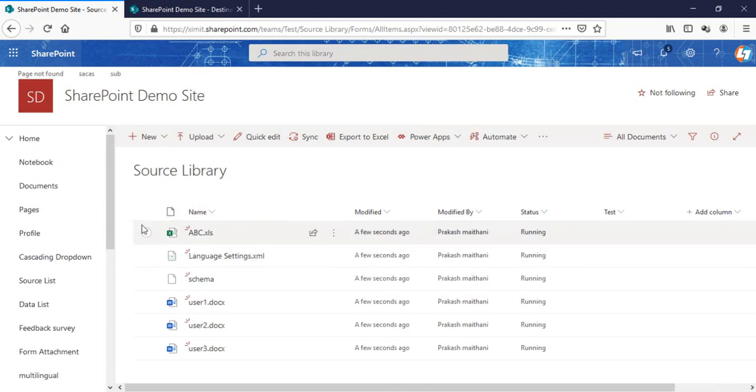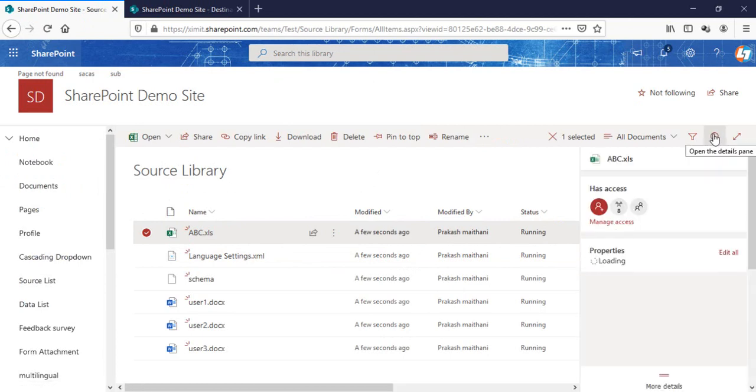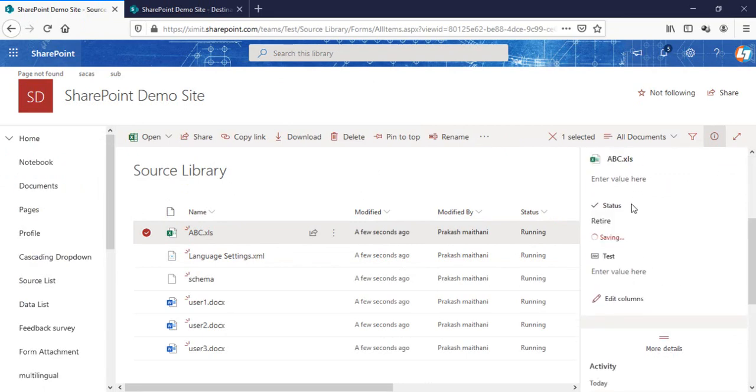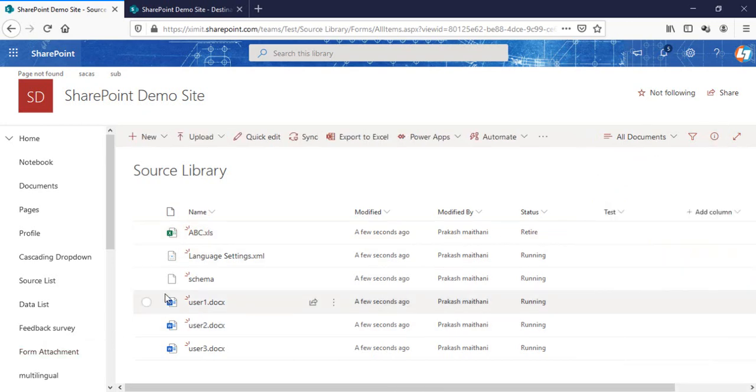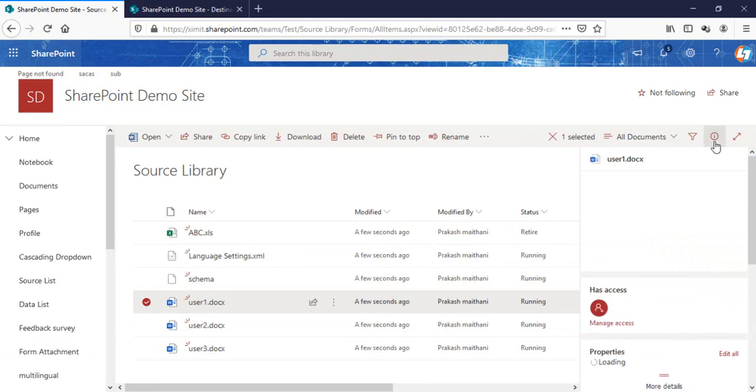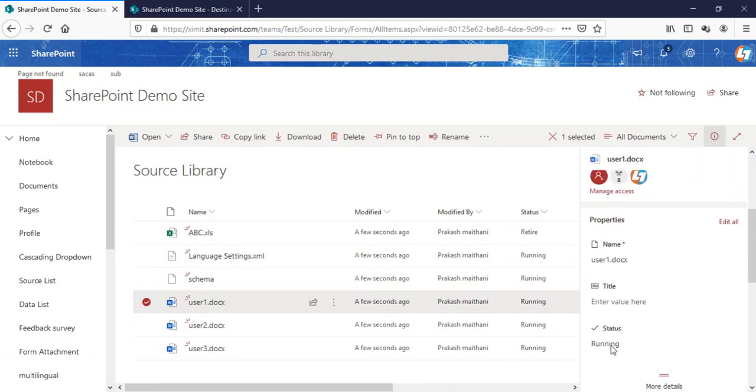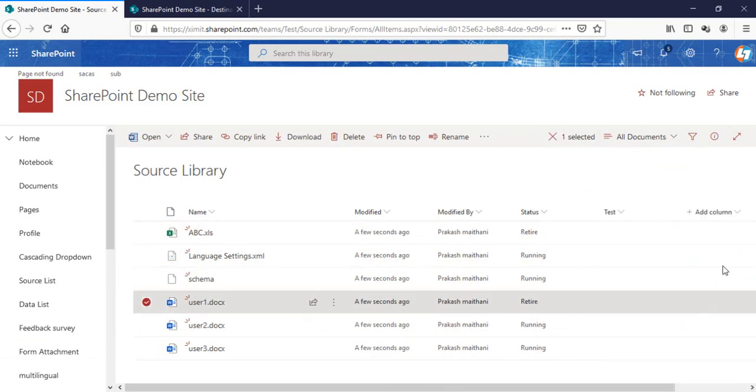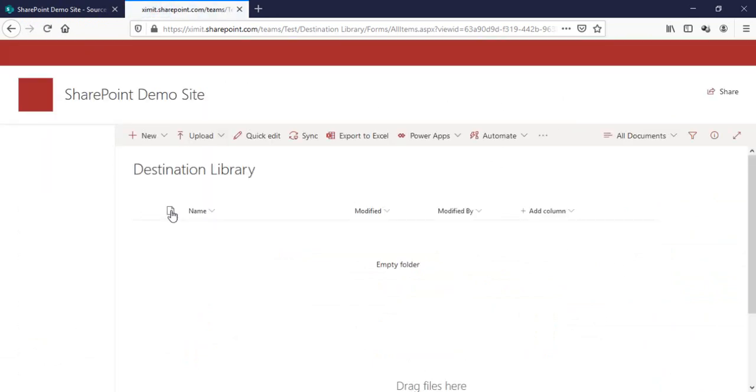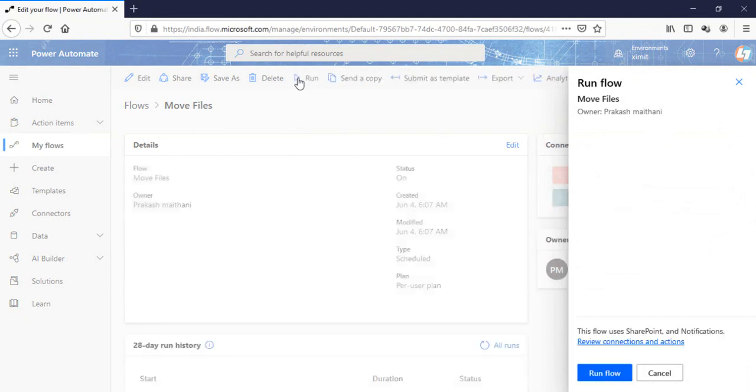I've changed it for two documents. Right now, I'll go to my flow and try to run this one. I can see it's in running stage.